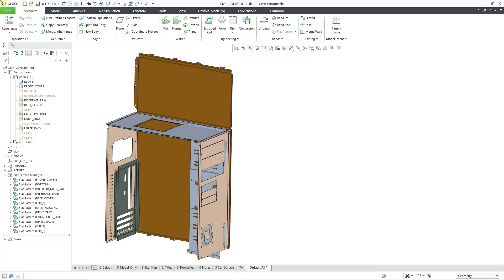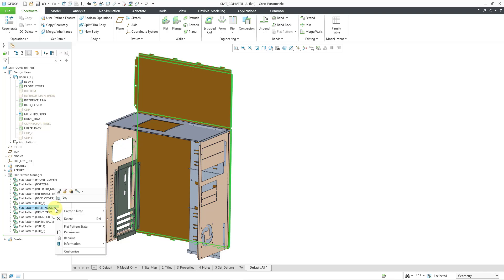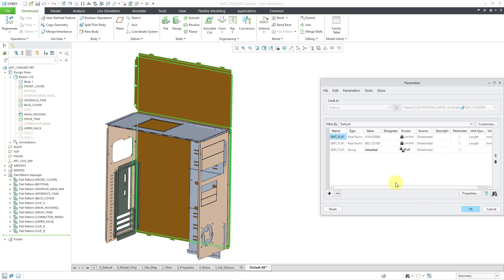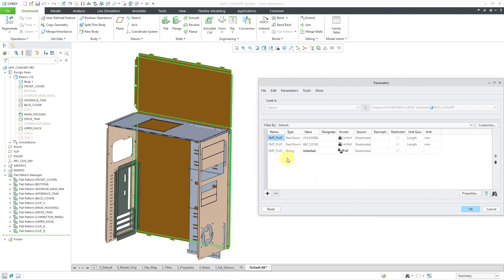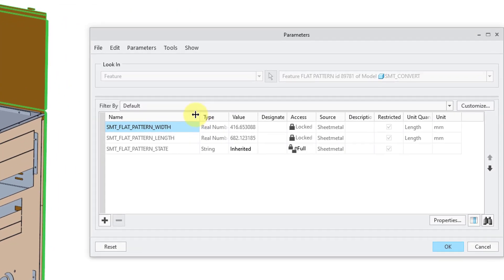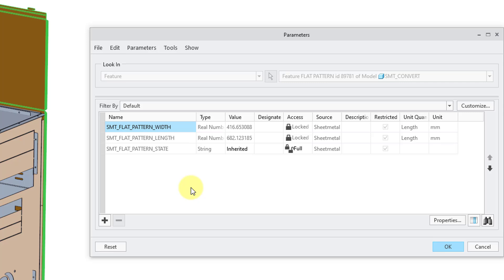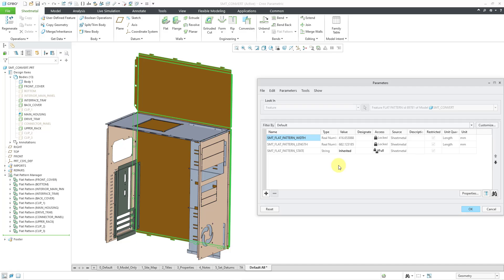Each one of these flat pattern features has parameters associated with it. Right-clicking on the flat pattern feature for the main housing and choosing parameters opens the parameters dialog box. Each feature has three parameters automatically: the flat pattern width, the flat pattern length, and a new parameter — the sheet metal flat pattern state. In this case it is set to inherited. These parameters can be used in conjunction with family tables to control your different flat pattern instances, and I'll cover that more in another video.